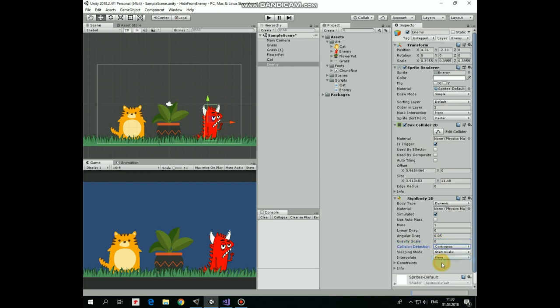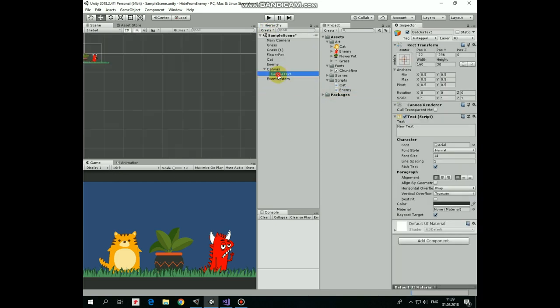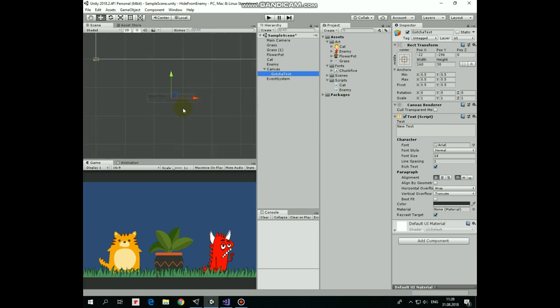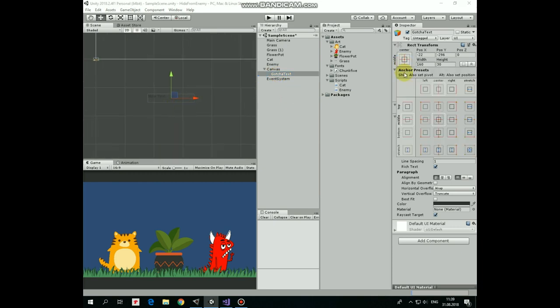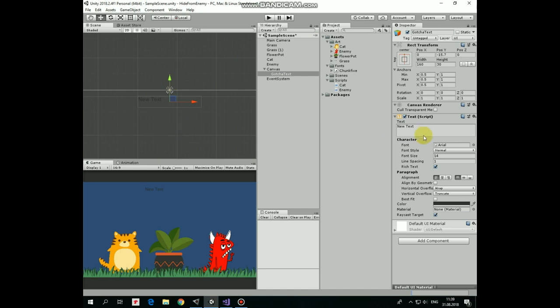Now let's create new UI text and name it as gotcha text. It will be appearing when enemy collides with the cat. Let's anchor it at the top center holding Alt plus Shift keys. And let's modify its options. Type gotcha into text field, modify its font family. I like this Chunk 5-3 font.